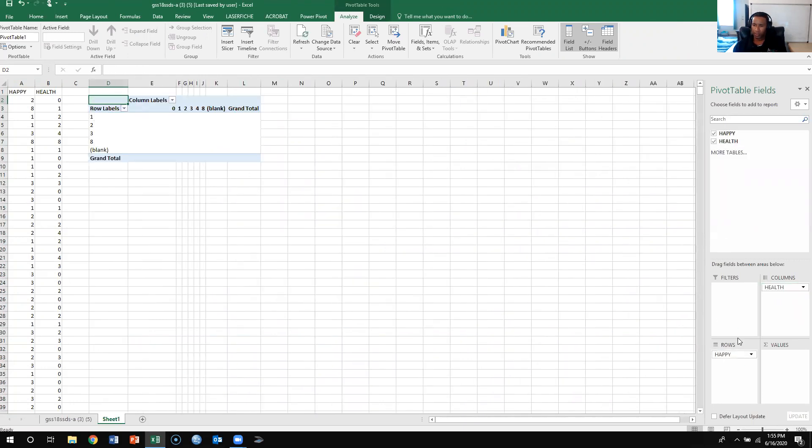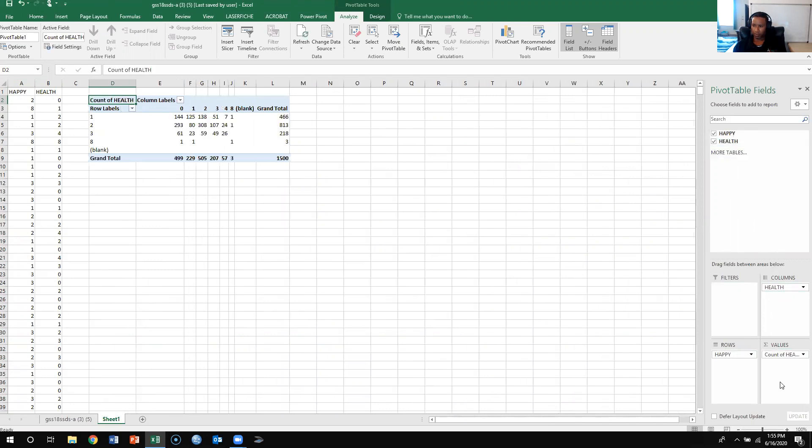Because health is our independent, happy is our dependent, and health, we're going to calculate the values for that. So we just want the counts.